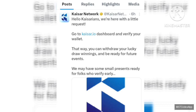I'll be showing you guys how you can do that in this video. If you are watching and you are interested in this airdrop, the link will be in the description box — all you have to do is go there and get started. I'll also be dropping a link to the previous tutorial I made on how to do this airdrop, so make sure you watch that as well.